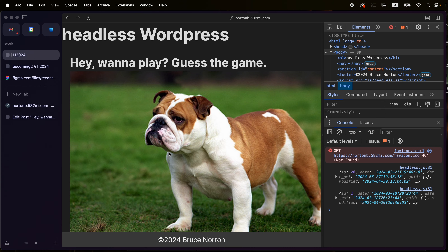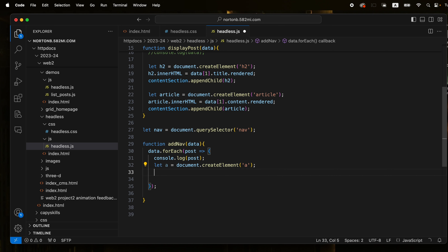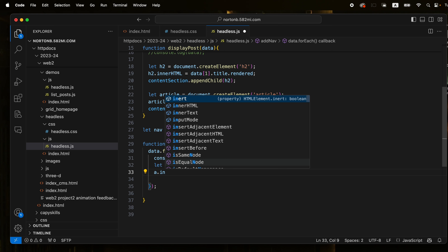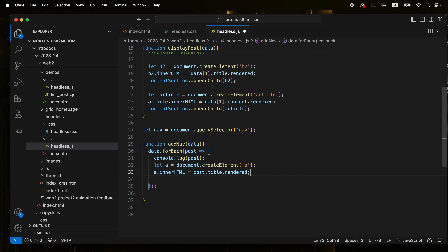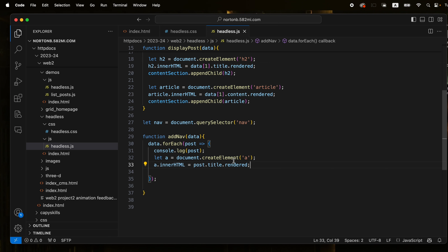This is going to loop through each element in the array. We know these elements are posts, so we can say forEach post. We've got an arrow function so we can go and get each post and display it. Let's just do a quick console log post. And now if we refresh, we can see we've got the data from each of those arrays.